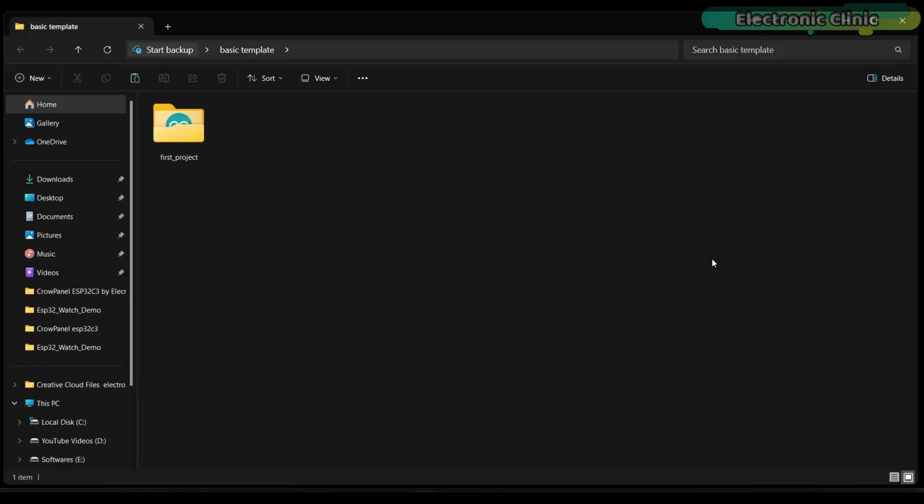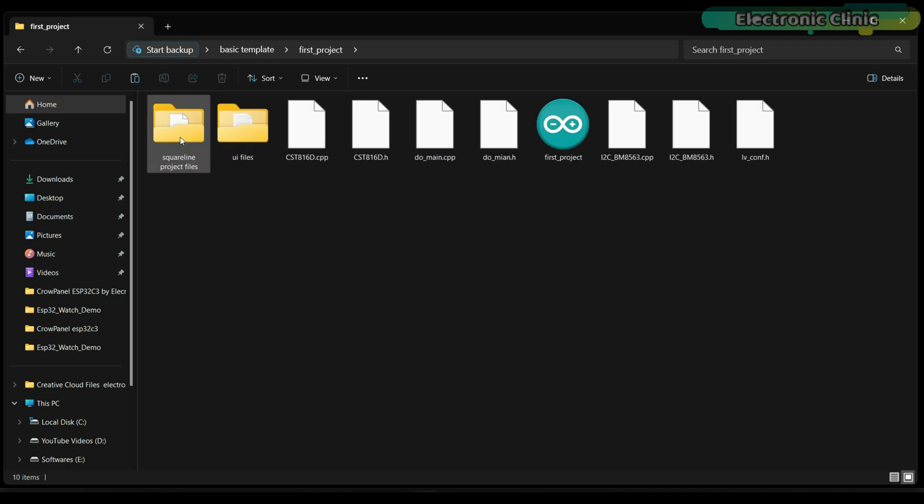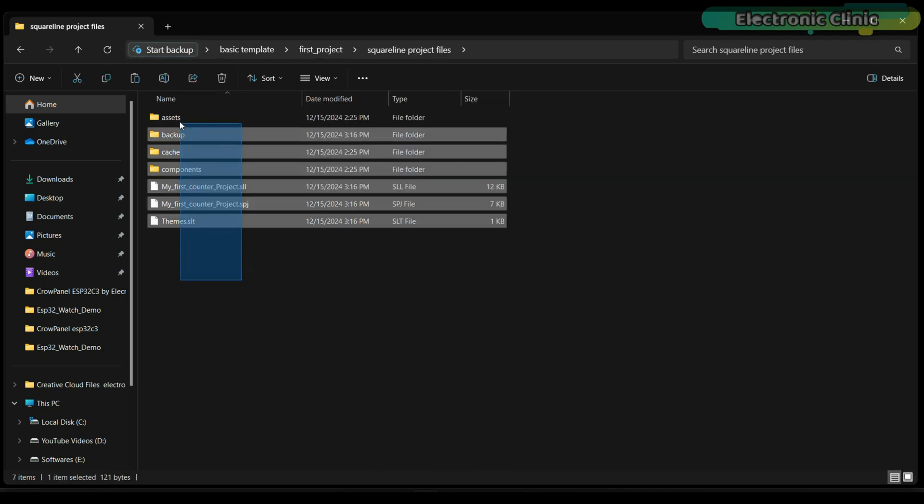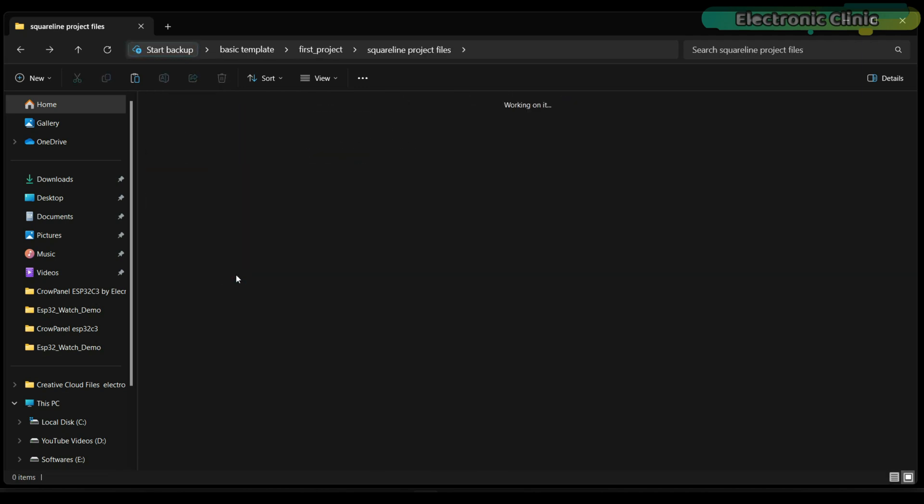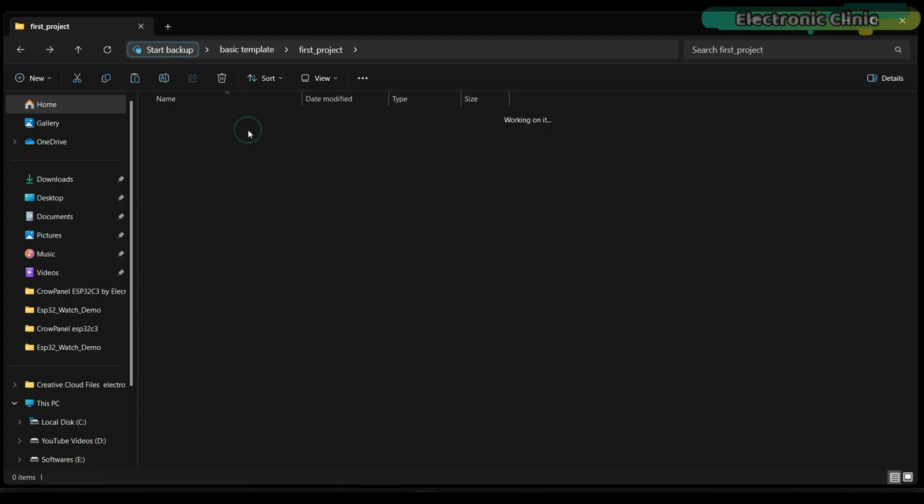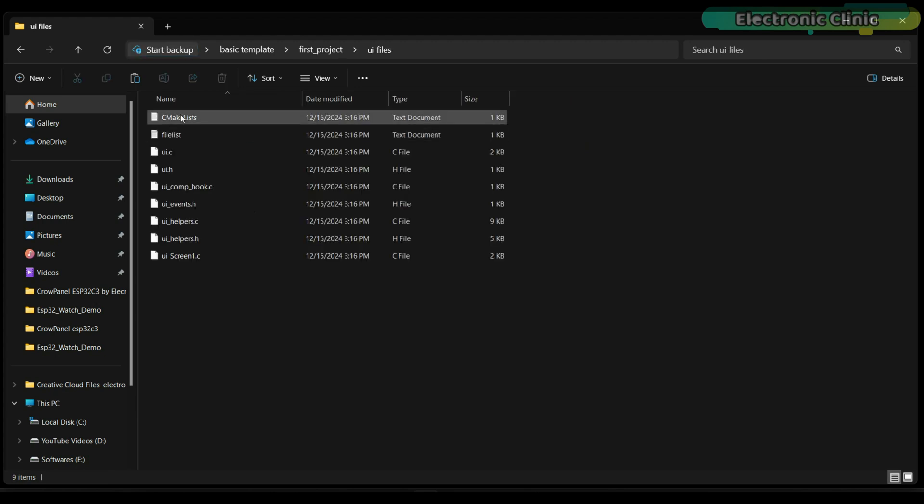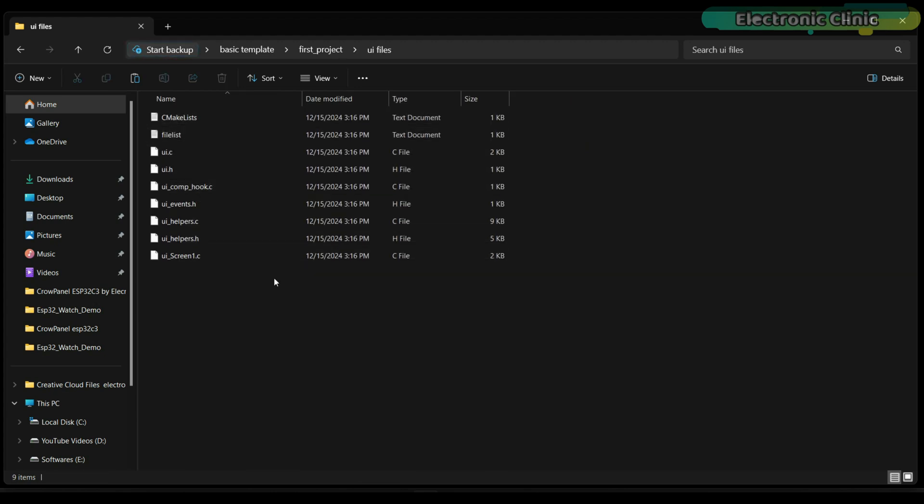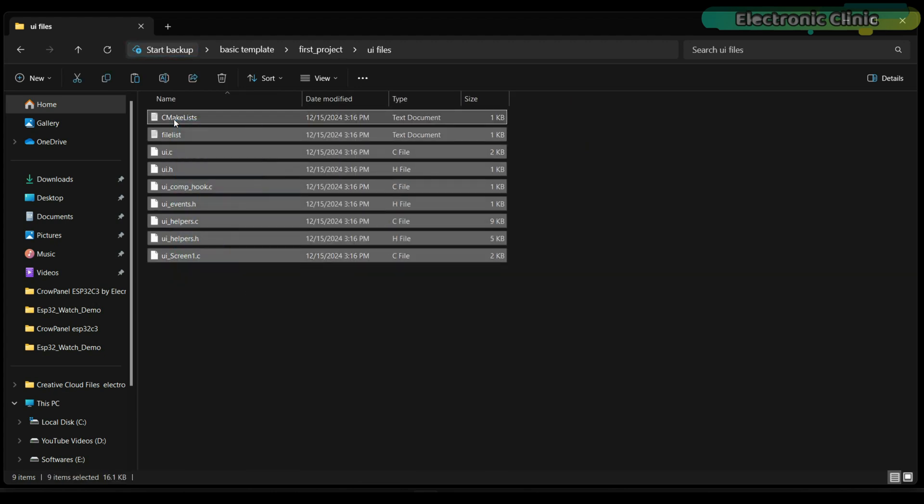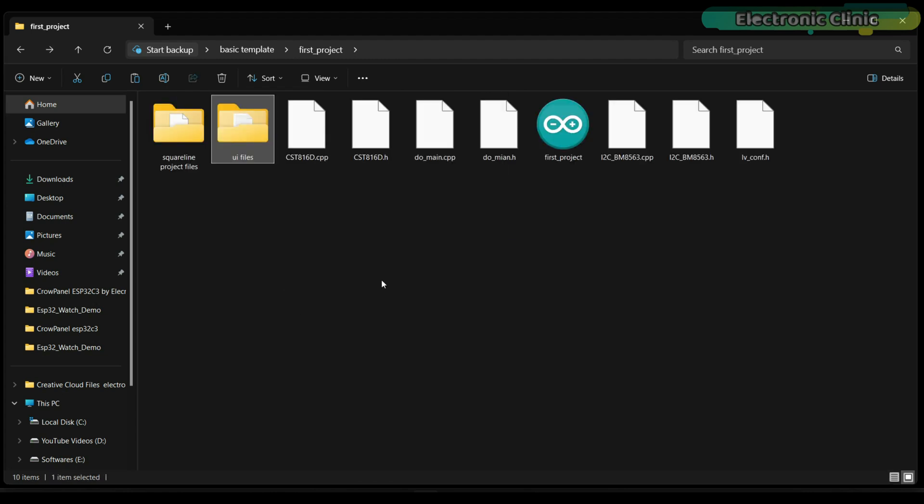Now let's check the basic template folder. You can see the SquareLine project files and folders. Now let's go to the UI files folder. Great, the UI files are also generated. Let's copy all these files and paste them into the Arduino project folder.